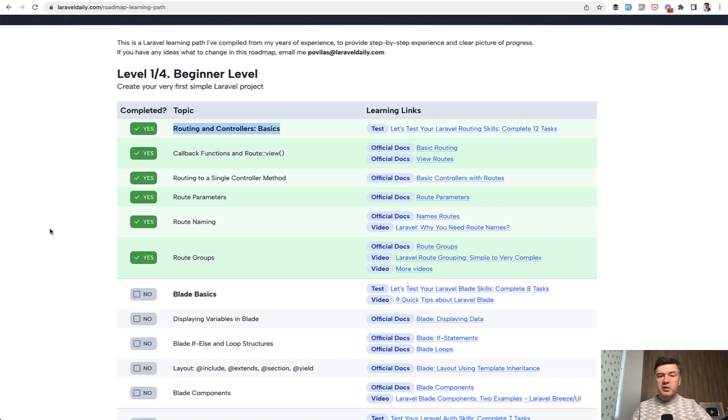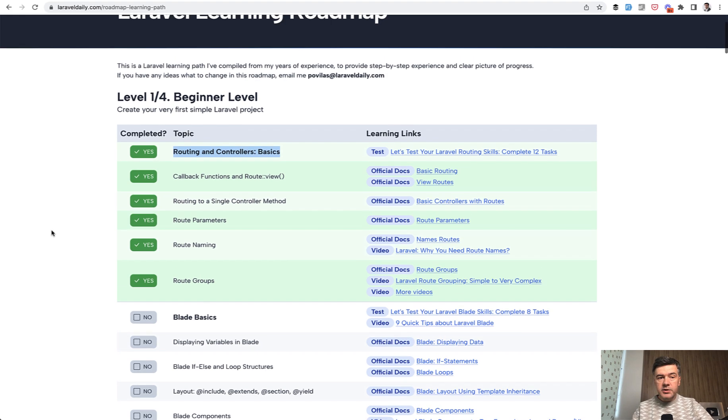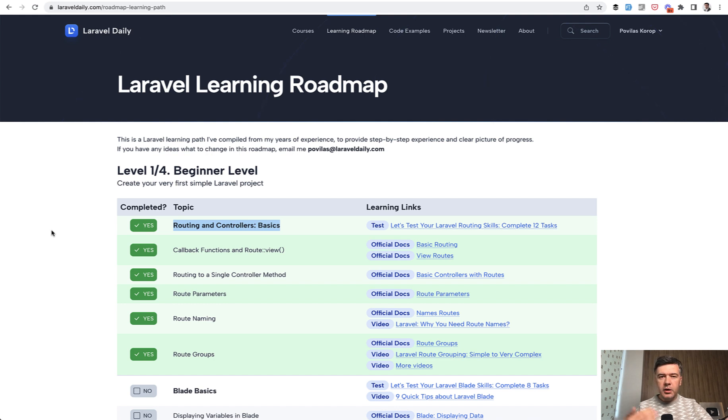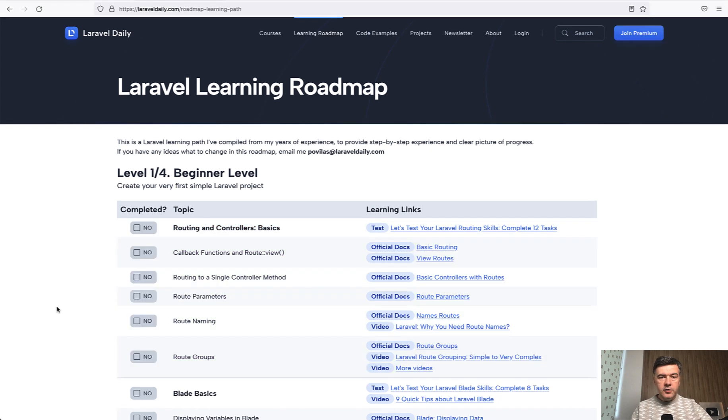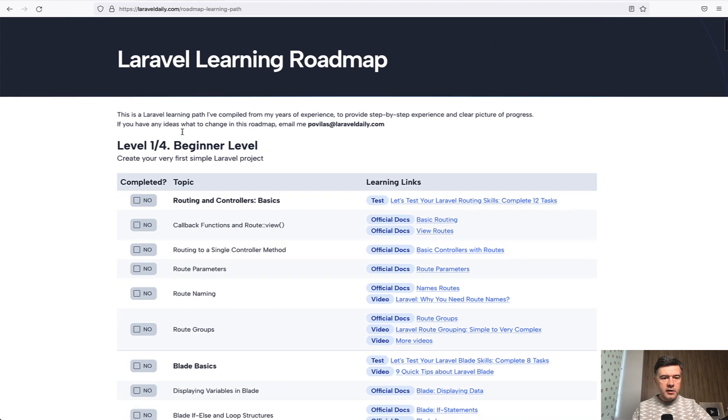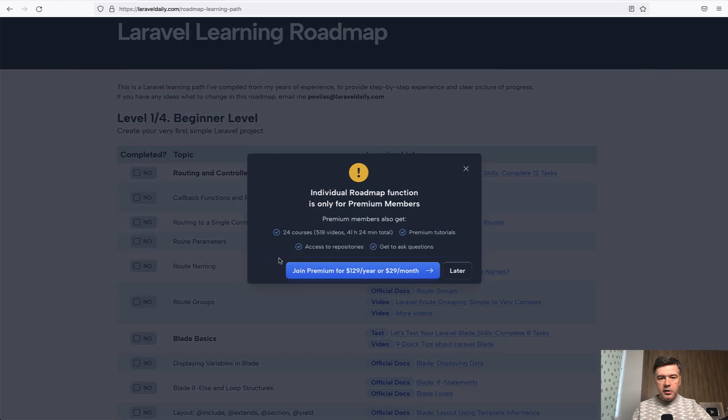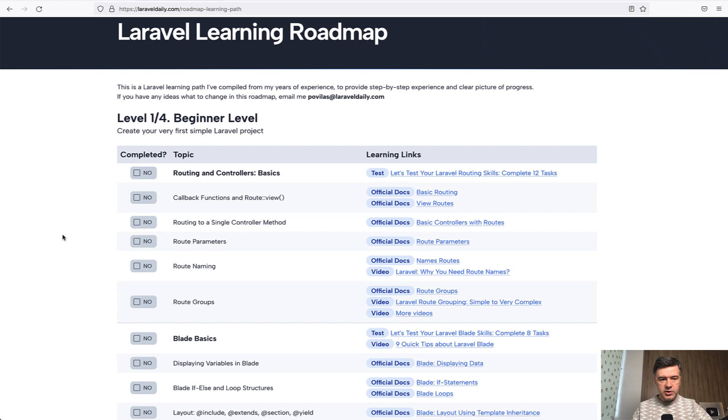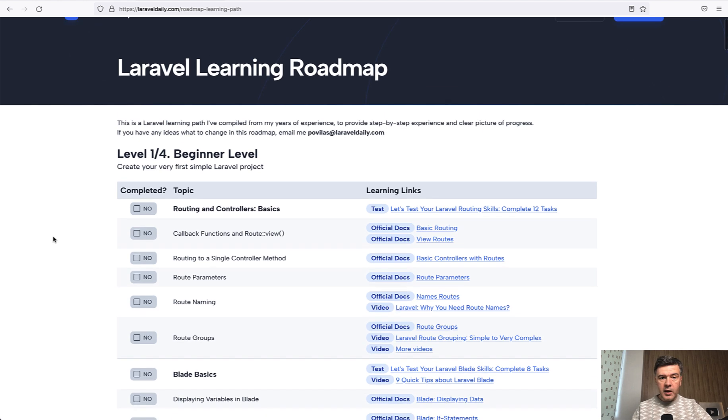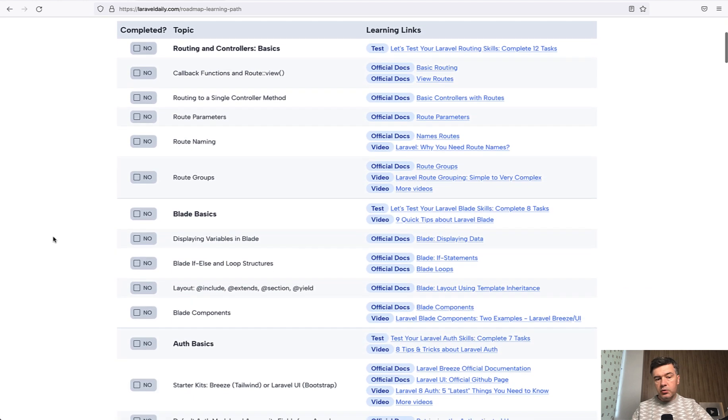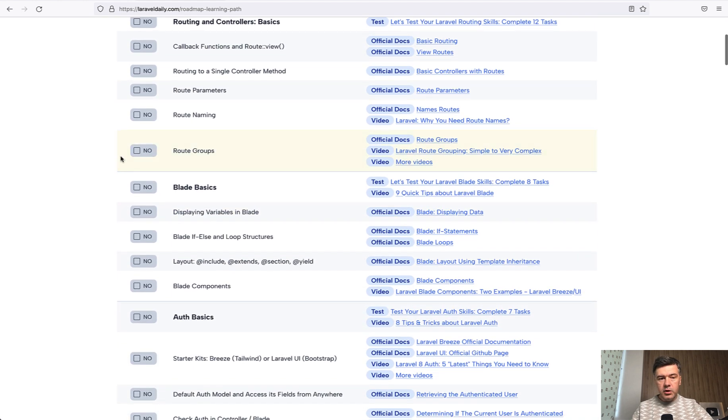This personalized roadmap feature is for premium members of LaravelDaily.com. So that's another reason for you to sign up for the premium, not only for my courses and premium tutorials, but also this will be a new feature for premium members. If you're not a premium member, here I opened that in another browser not logged in, you will have a pop up with an invitation to register. You can still view the roadmap as a not logged in user, but you won't be able to mark them as completed.